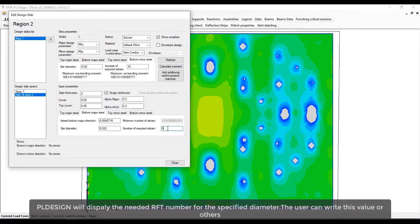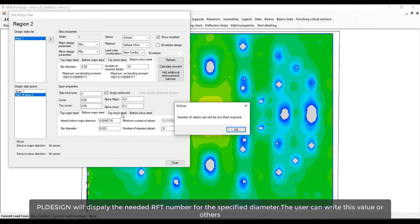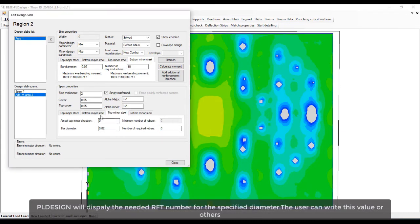PL design will display the needed reinforcement number for the specified diameter. The user can write this value or others.